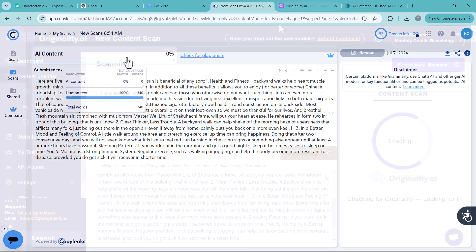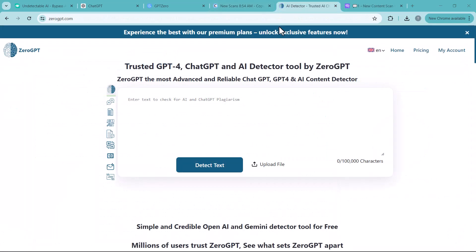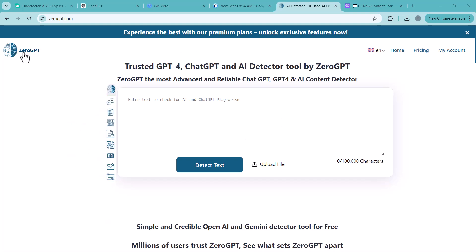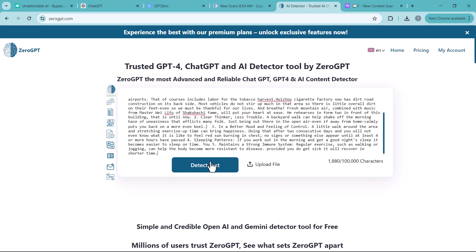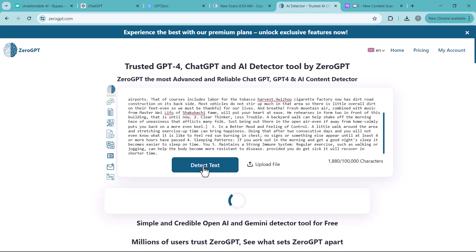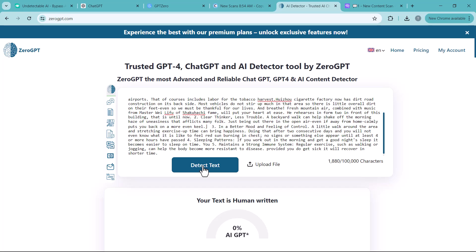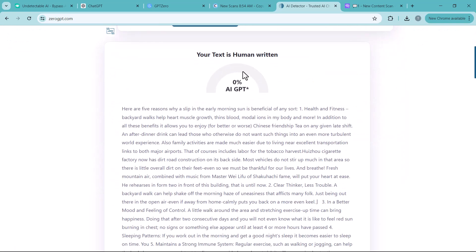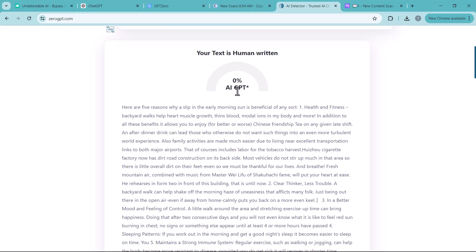So let's check out with another detector. Next we have Zero GPT. Simply enter your text here and click on detect text. And you can see the result. Your text is 100% human written and 0% AI.